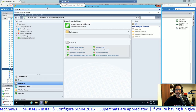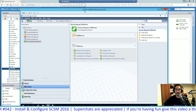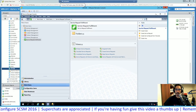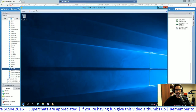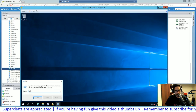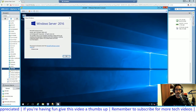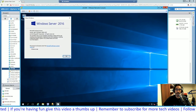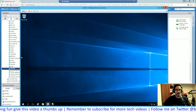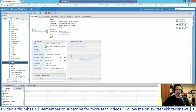Here's my System Center Service Manager virtual machine. Let me check what OS I'm running — I'm running everything on Windows Server 2016, version 1607.